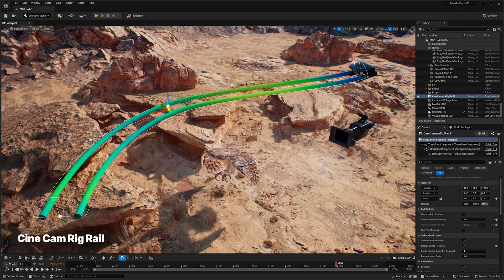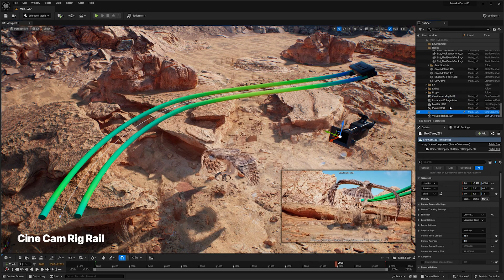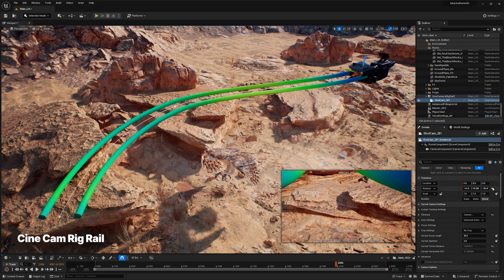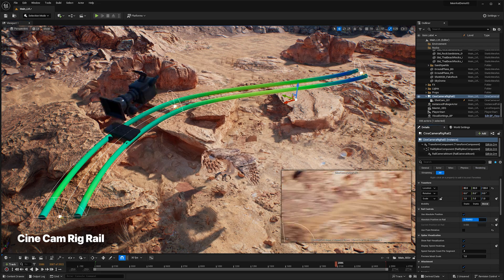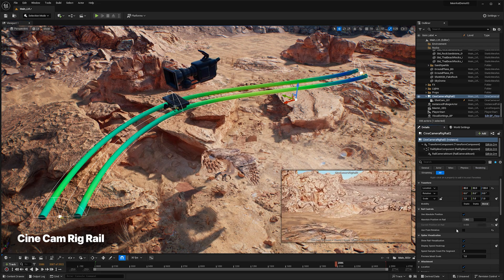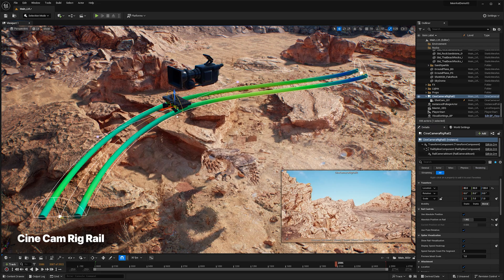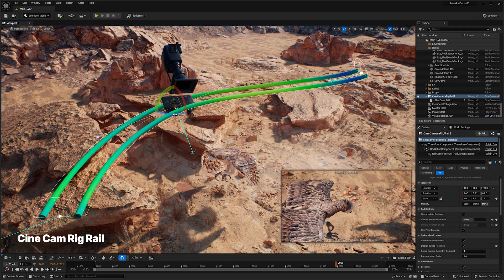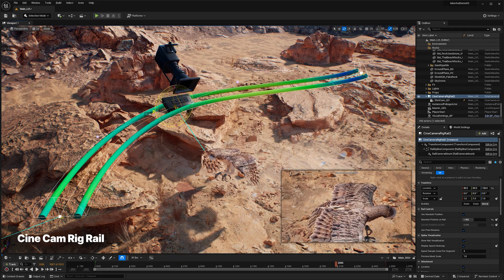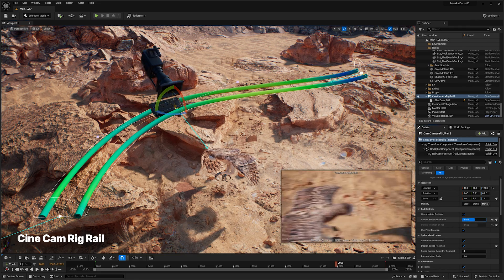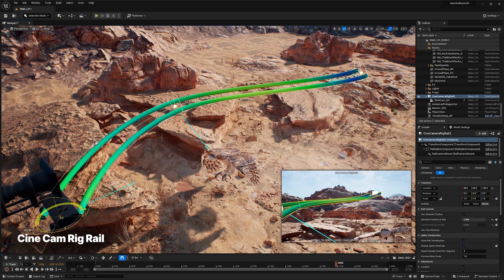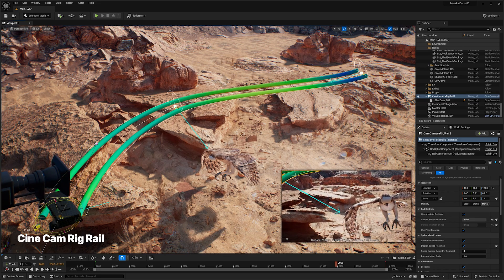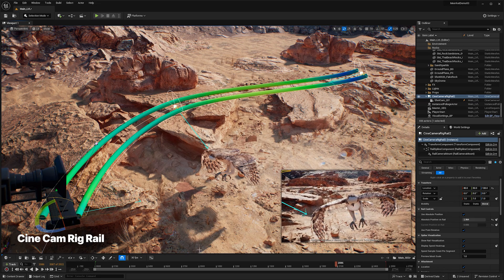Using the new Cinecam RigRail Actor, you can emulate traditional camera movement along tracks or on dollies. It provides the ability to choreograph camera settings at different control points along the path in Sequencer, and supports both in-editor and vCam workflows.